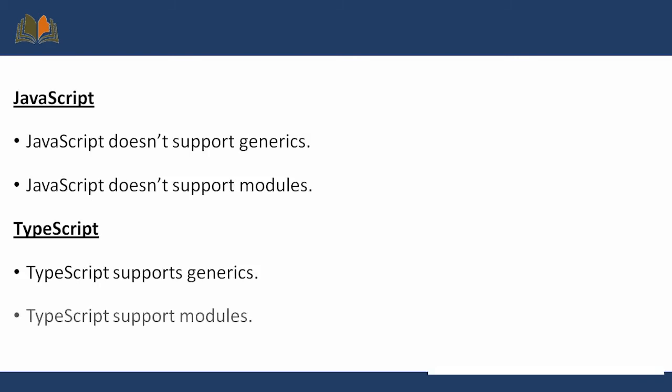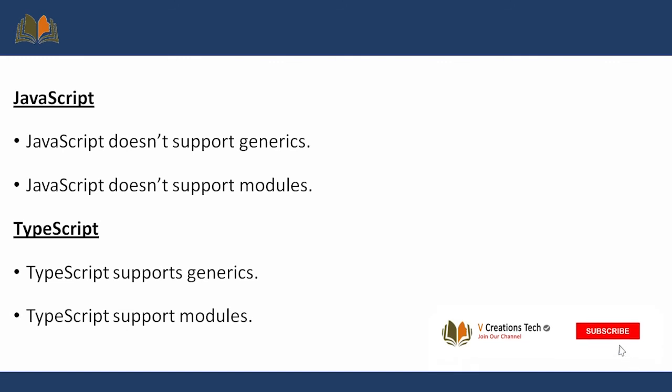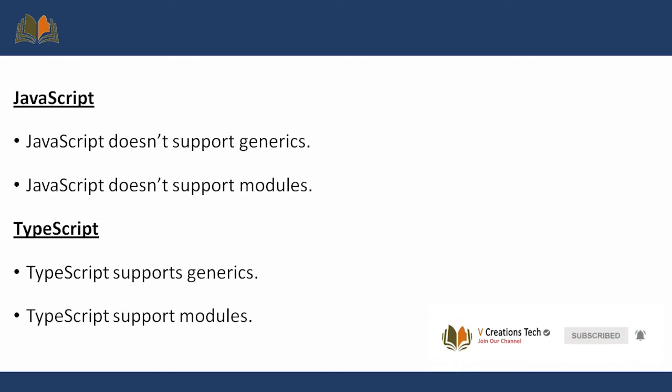JavaScript does not support generics, but TypeScript supports generics. In case of JavaScript we don't have modules, but in TypeScript we have modules.